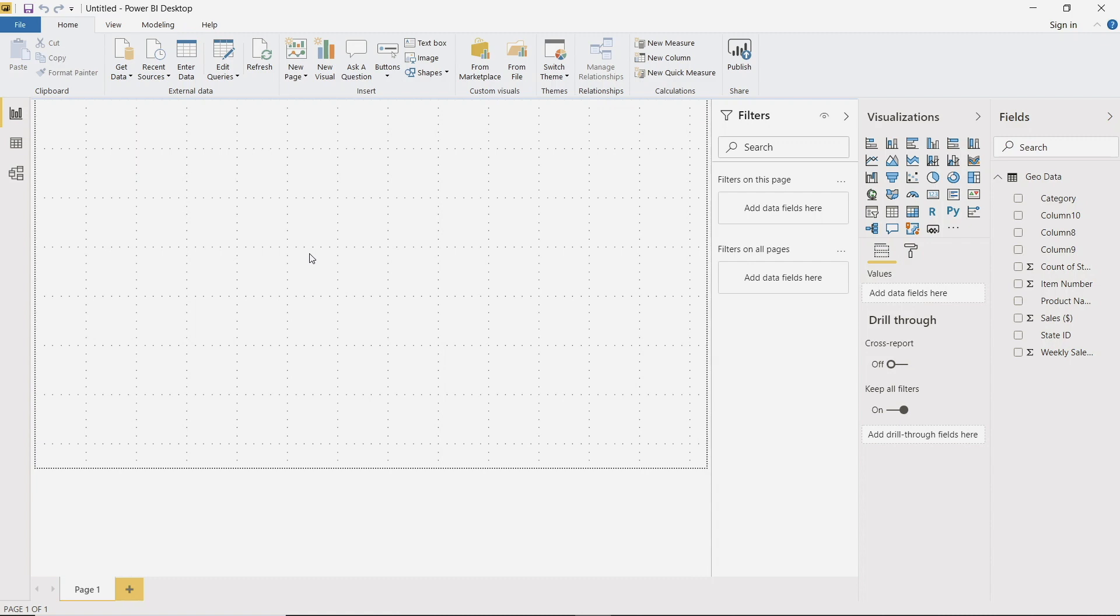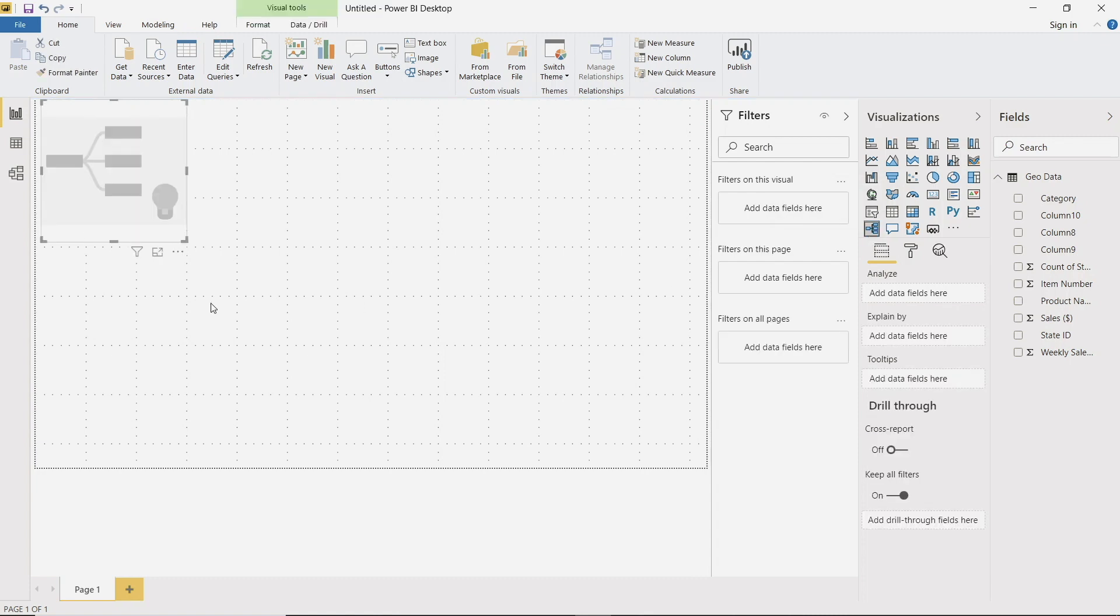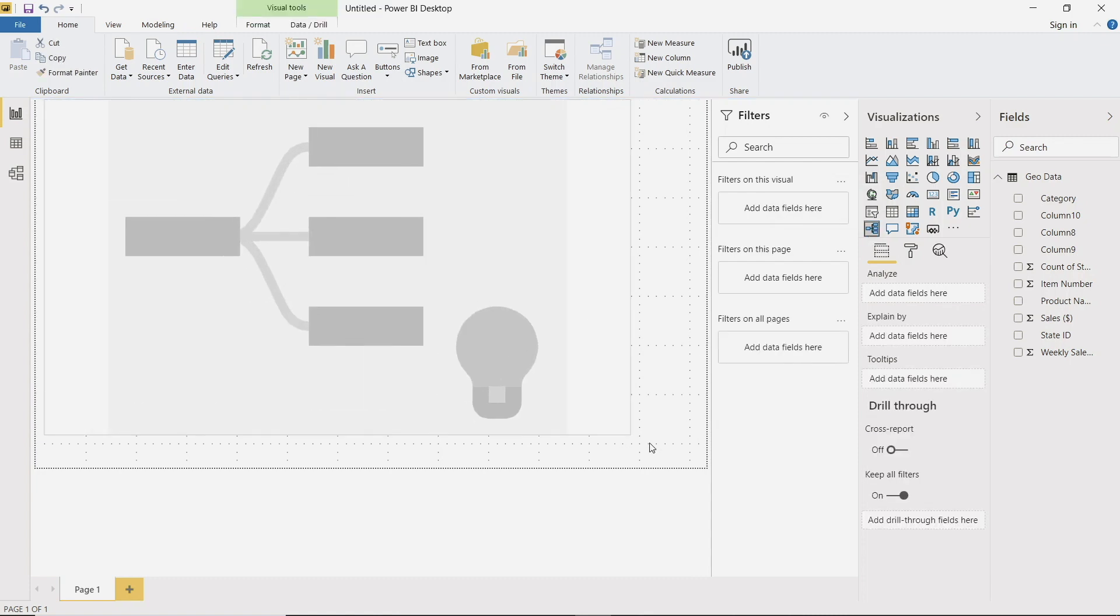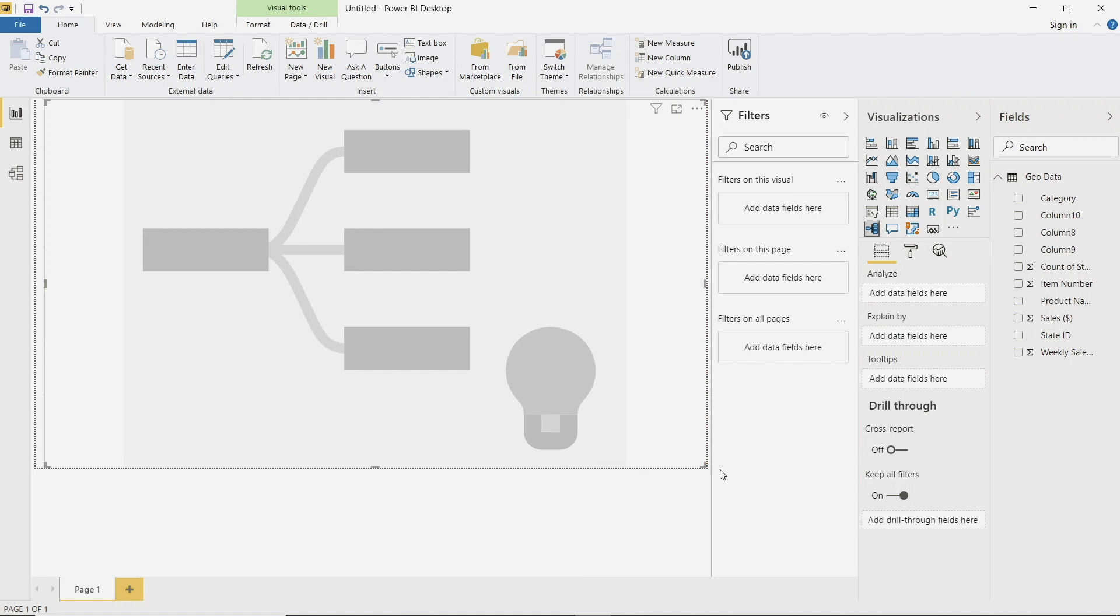And we can go ahead and walk through the decomposition tree visual. So under our visualization pane, we can click this icon right here. And let's pull it into the workspace. So we're only going to be focusing on this one visual, so we can go ahead and blow it up so it takes up the full workspace.